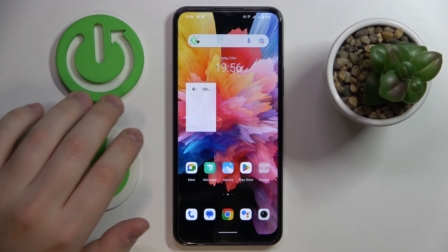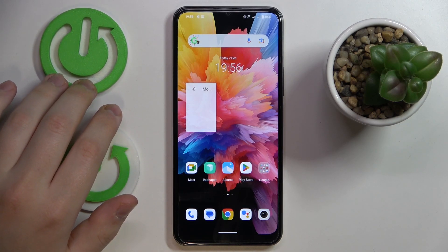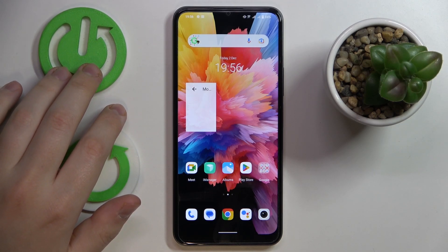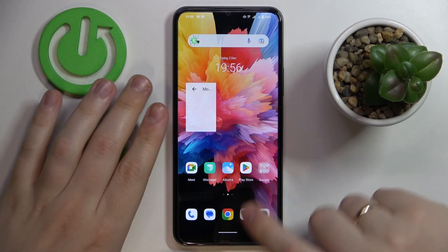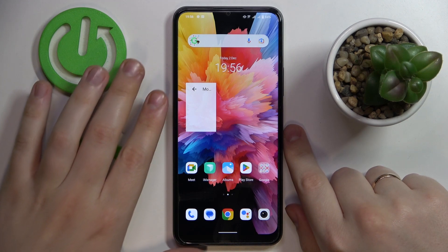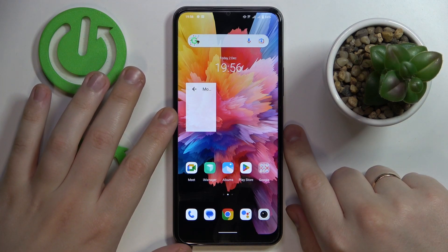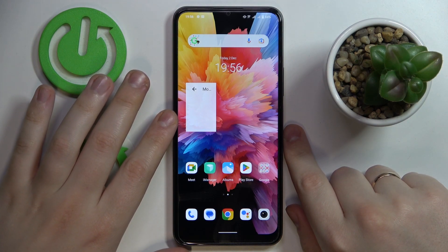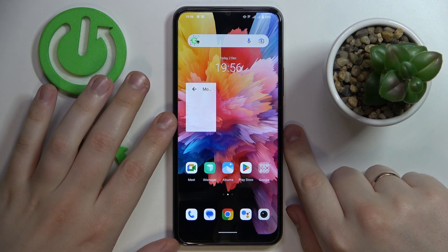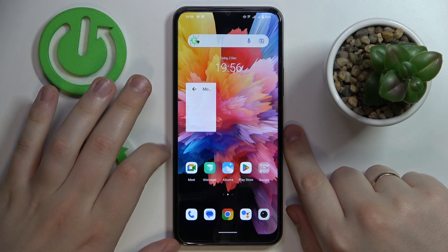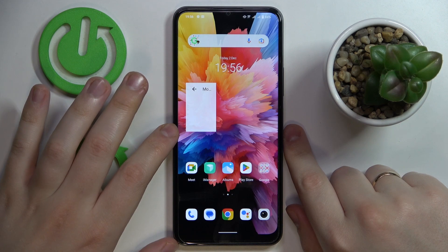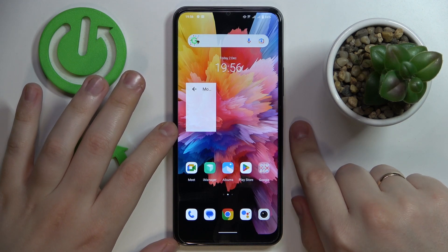Hello everybody! Today I have the Vivo Y16 in front of me, and in this video we would like to demonstrate how you can set up and configure the parental controls feature on this device.